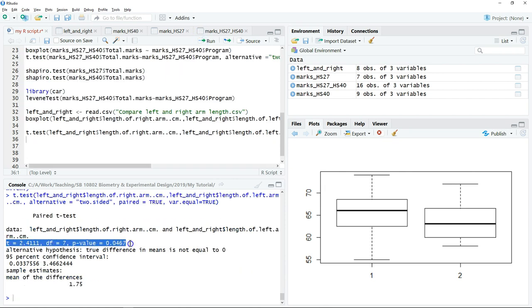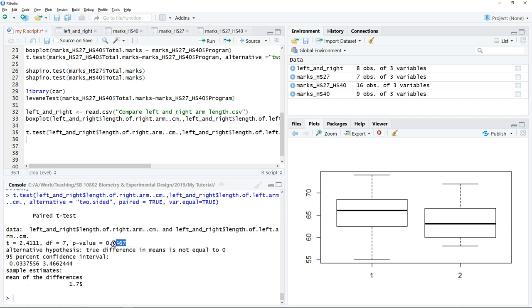This is the result of the test. The p-value is smaller than 0.05, so in this case we're going to reject the null hypothesis. That means that there's a significant difference between the left and right arm length.